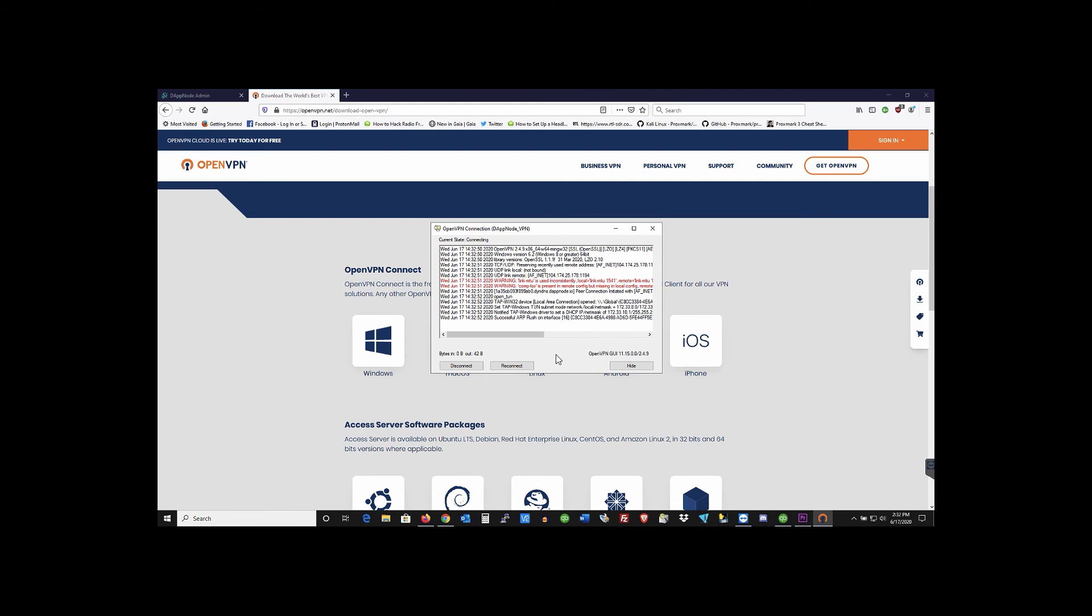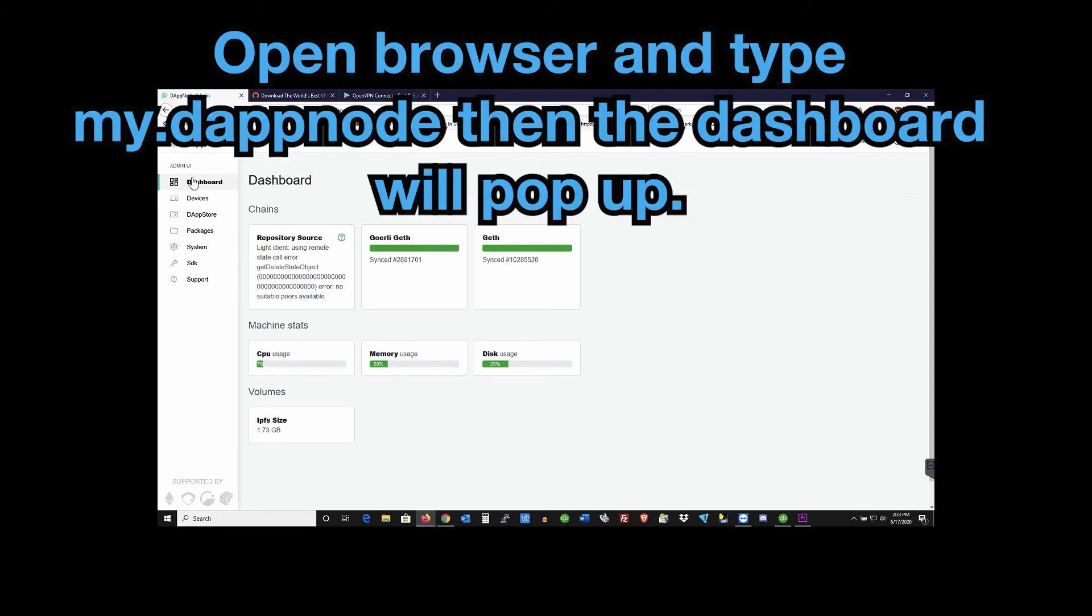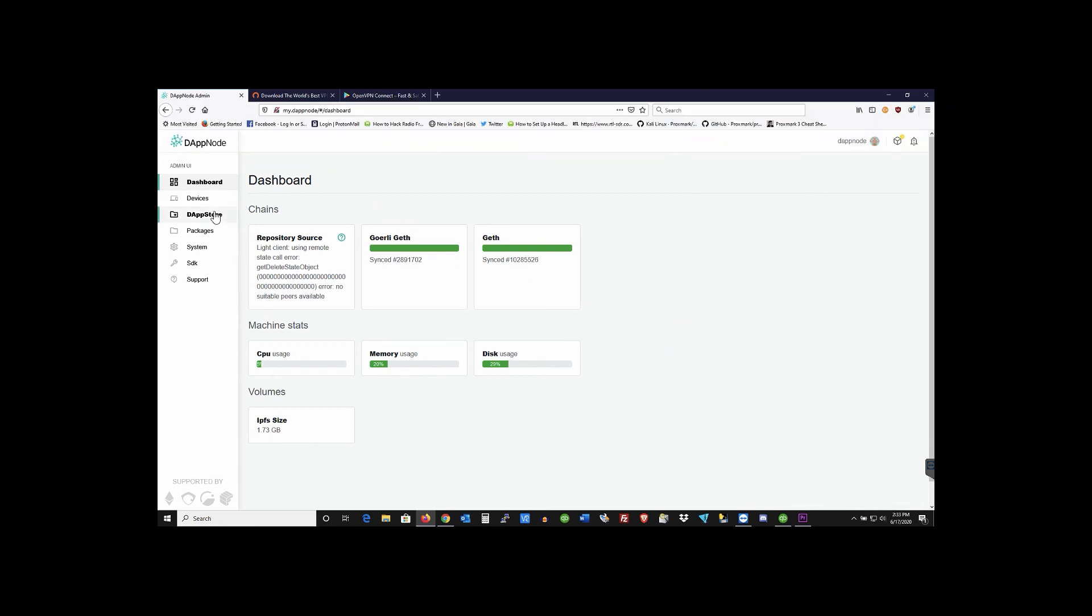Then just come over to your browser and just type my dappnode right into the browser. And then you're going to be prompted with your dashboard here. So I really like the dashboard. It has a nice GUI. You can just scroll down. There's your dashboard. Your CPU status, memory status, disk space. You can go to devices, the DappNode store.